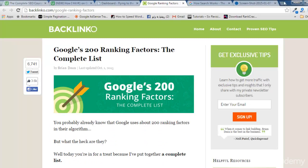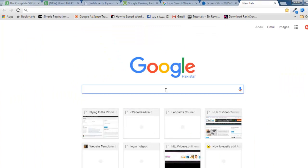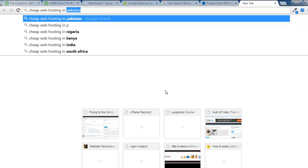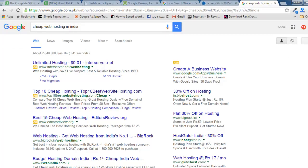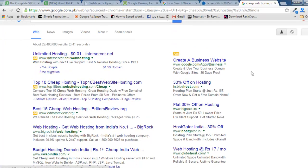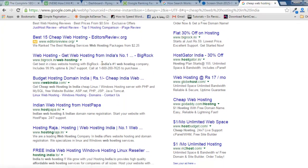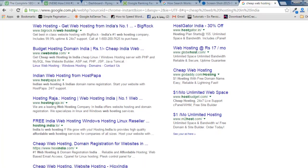Google uses 200 factors to rank a website. For example, if I search 'cheap web hosting in India,' Google has thousands of pages crawled and indexed in their database. When I click search for this keyword, Google uses their algorithms, programs, and formulas to give me accurate and relevant results. The first three results are ads — advertisements — and then the organic results follow, such as a site for India's number one web hosting.